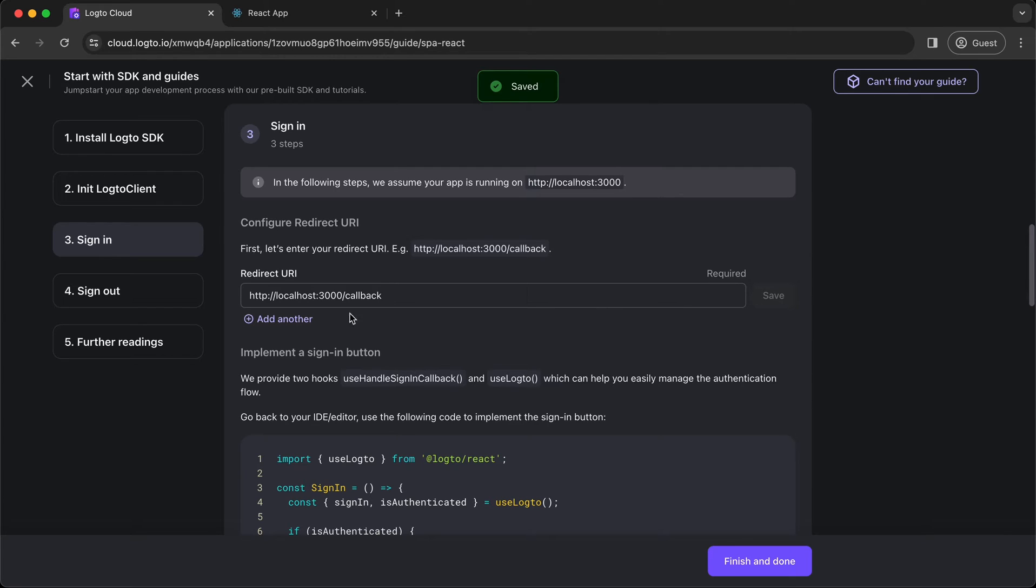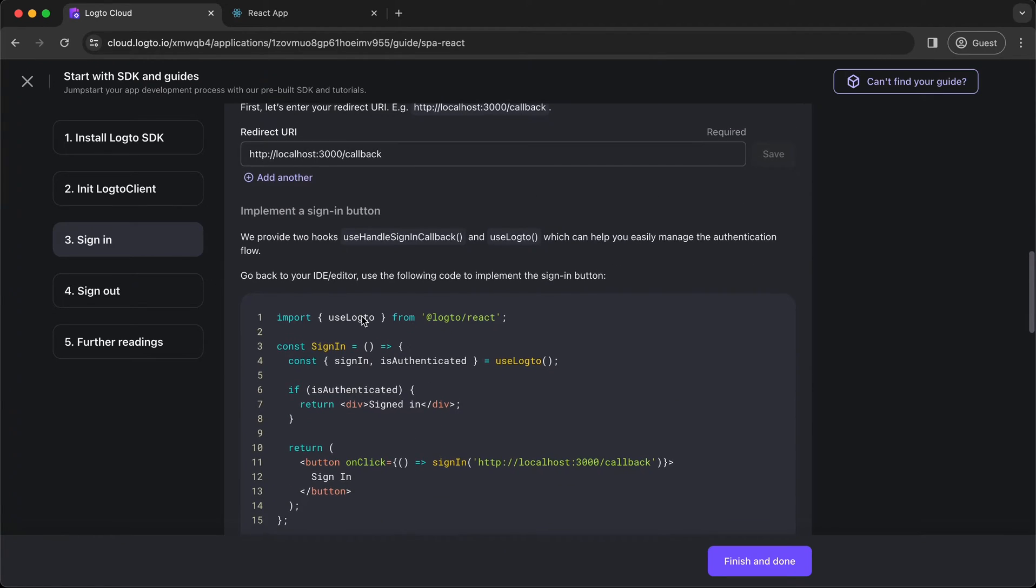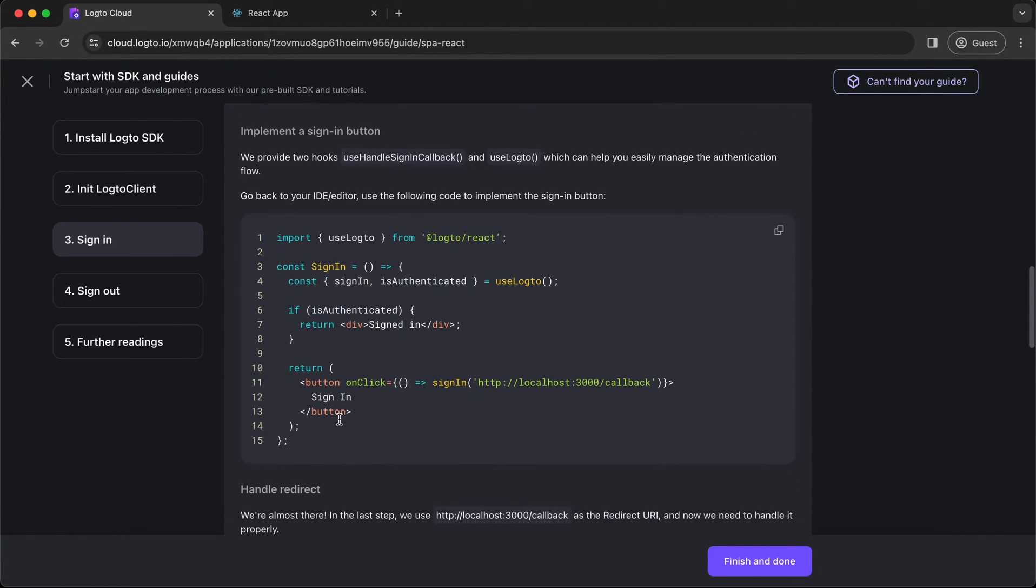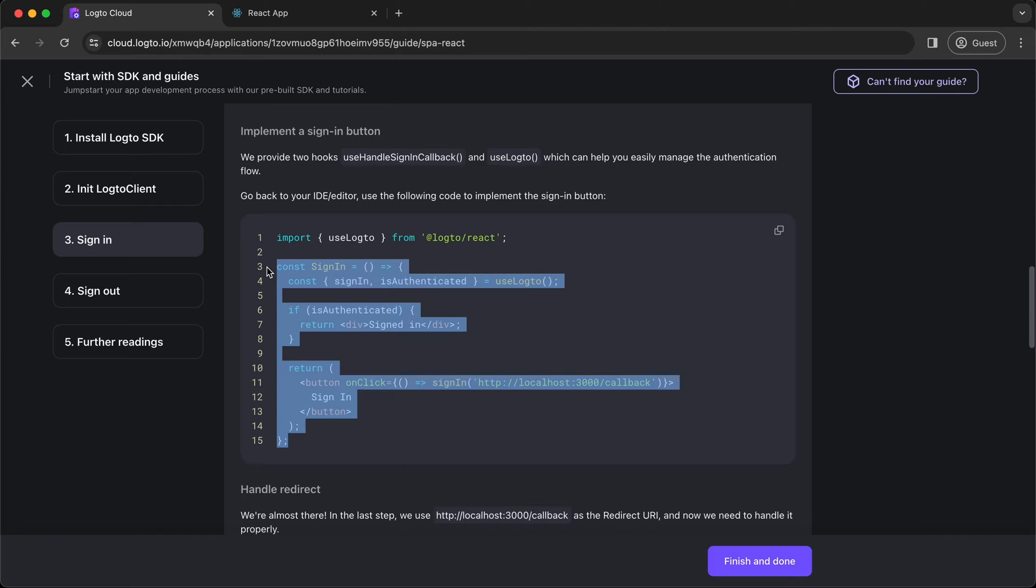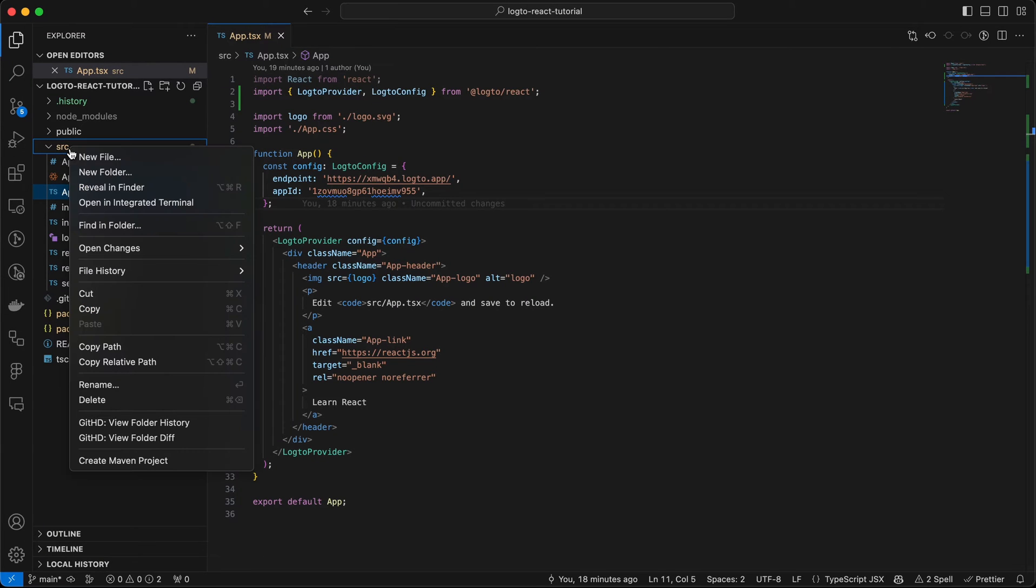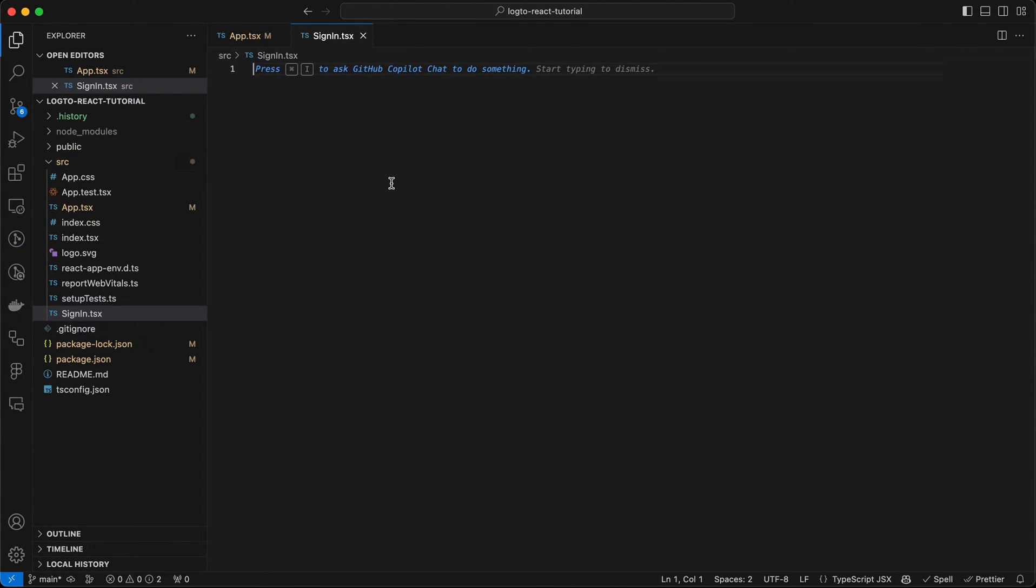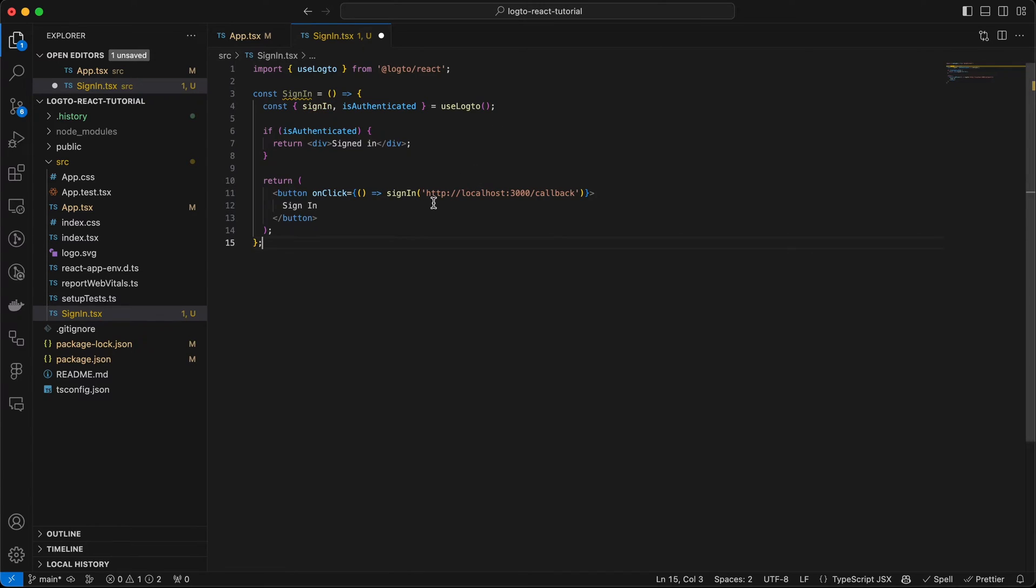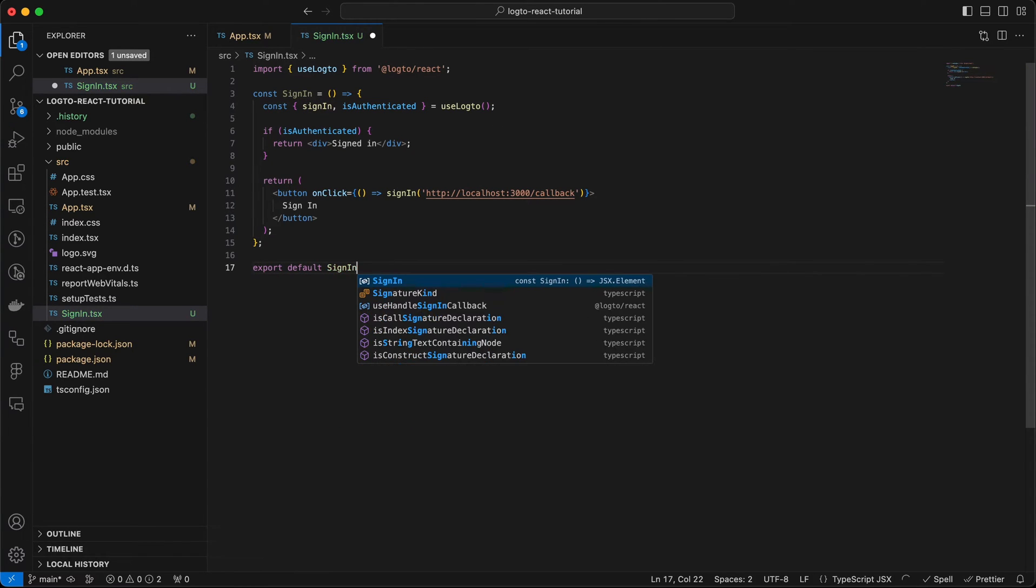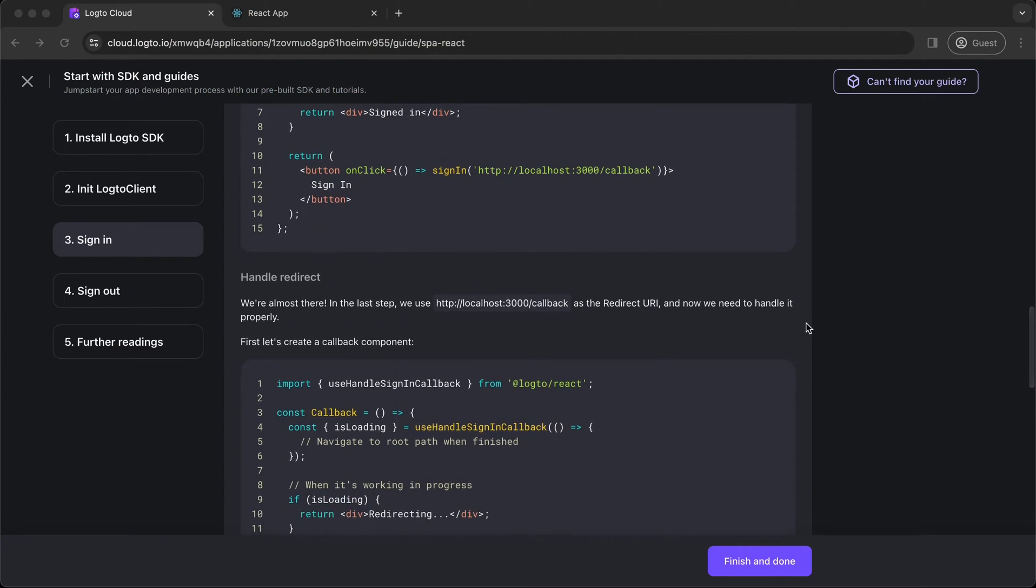You can always add another URI once your application is deployed in production environment. Now, let's copy the code down below to implement a sign-in button and a callback page. Create a sign-in component, paste the code here, and make sure you are calling sign-in method with the redirect URI as the parameter.